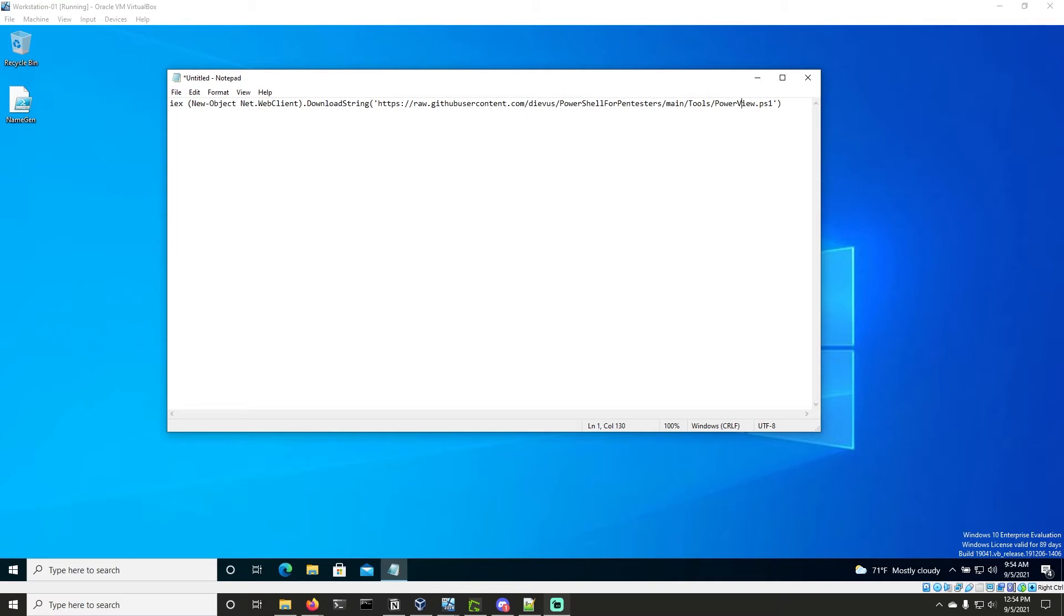Hello, welcome back to PowerShell for pen testers. In this video, we're going to talk about how we can use PowerView to enumerate users within the domain environment.